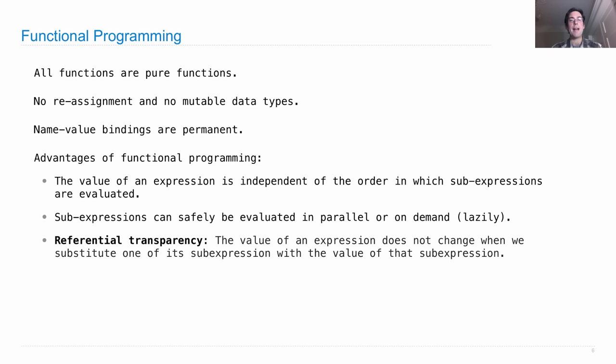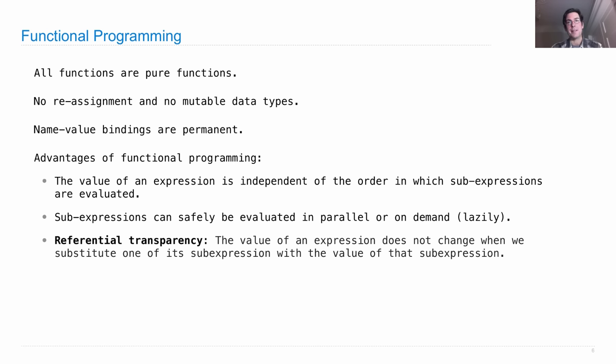This idea that the value of an expression doesn't change when you substitute one of its sub-expressions with the value of that sub-expression, which allows you to do things like memoization without ever worrying that you're changing the behavior of your program. So these are all good things, and so functional programming has a lot of excitement around it, especially in this era when computers are having more and more processing units. Wouldn't it be nice to just parallelize work automatically?